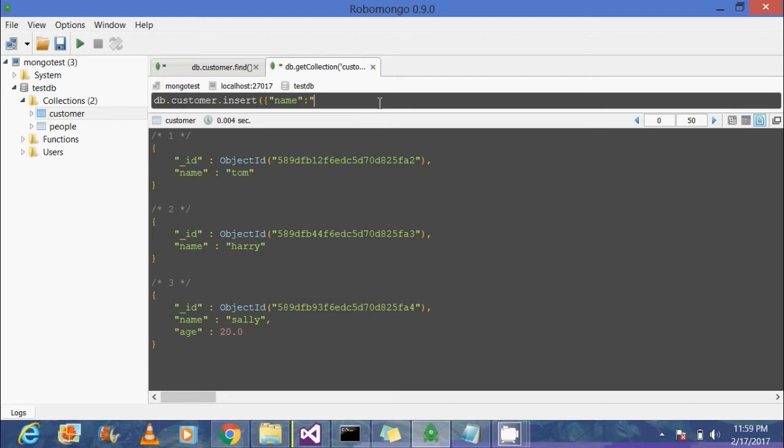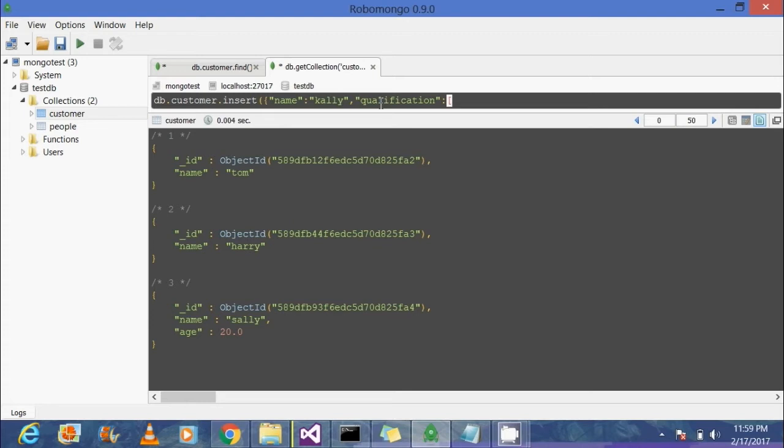So now qualification is a key and the value would be something like BCA and MCA. We're going to take this array and have two elements inside this array, namely BCA and MCA. Callie seems to be a double graduate. Let's modify this code.